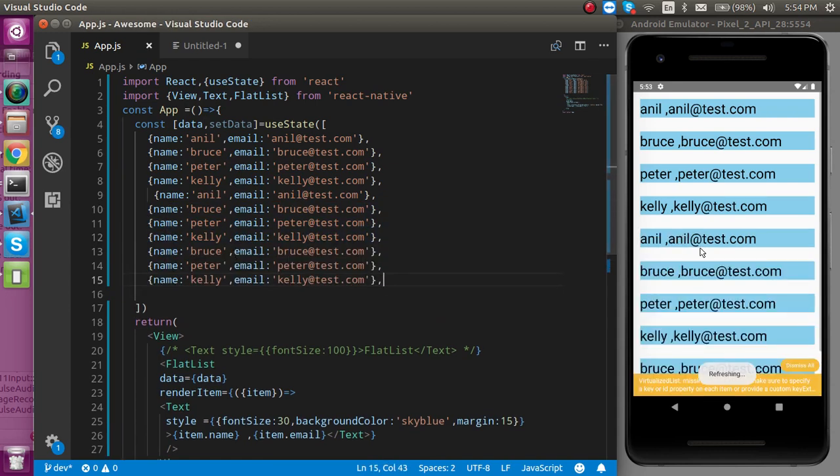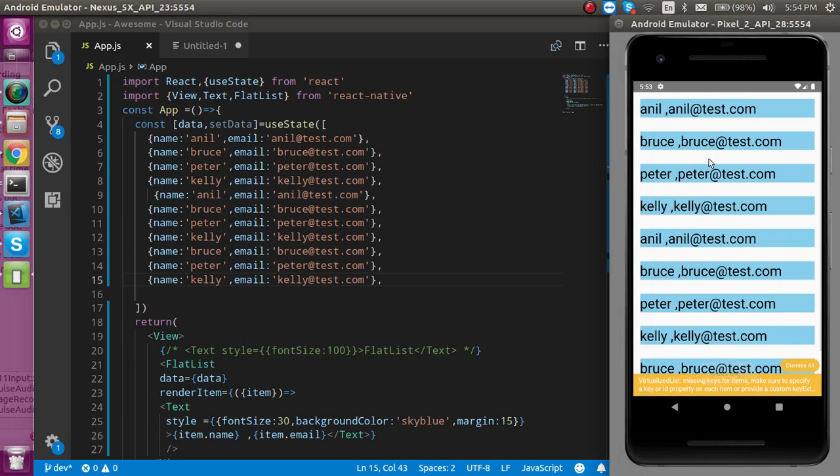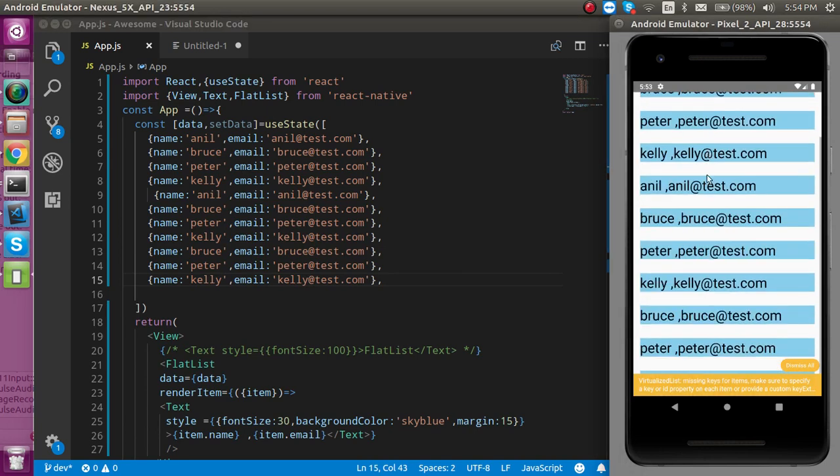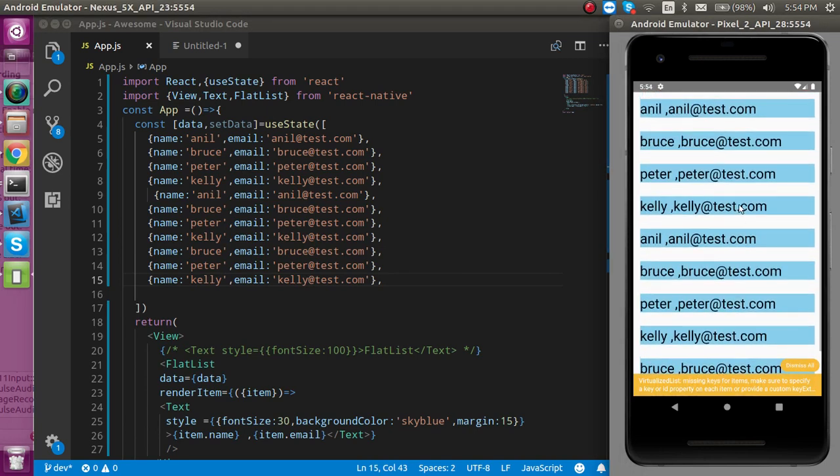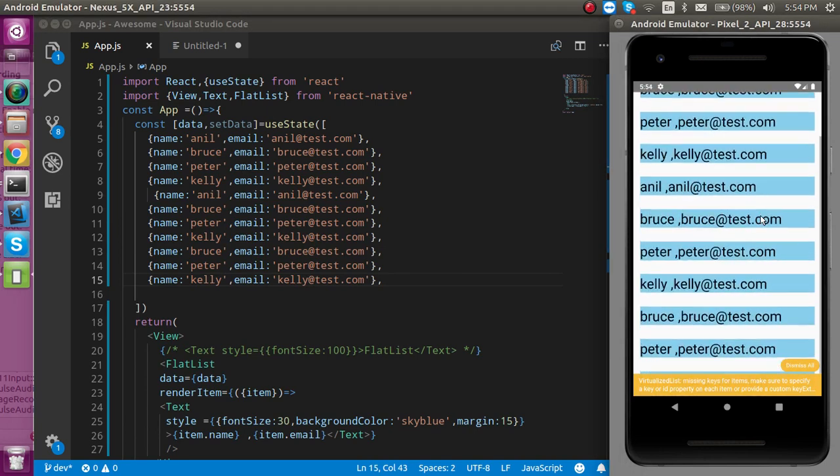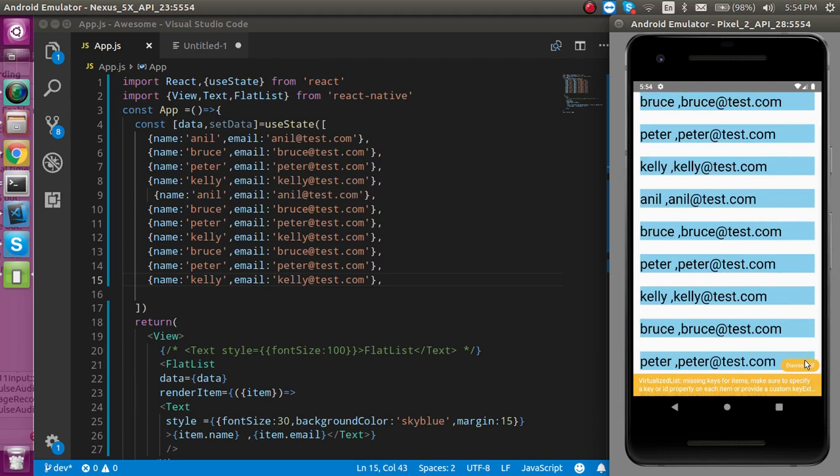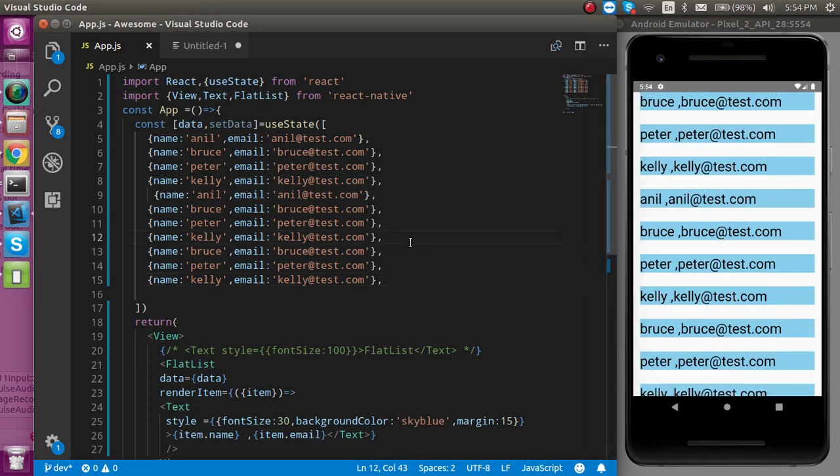Now you can see there is lots of data and this is scrolling very easily and very smoothly. This is the way you can use the FlatList in React Native. If you still have any confusion you can ask in the comment. Don't forget to subscribe my channel and like this video. Bye bye, take care.